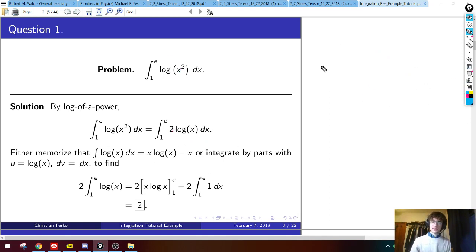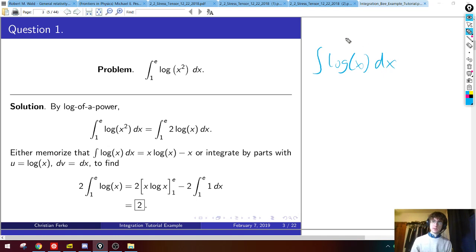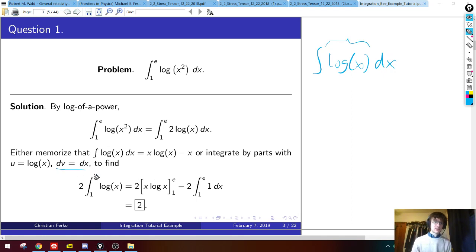So using log of a power, this definite integral of log(x²) is just twice the integral of log(x) dx. If you were competing in Integration B, you'd almost certainly have memorized that the integral of log(x) is x·log(x) − x. But if you had forgotten that, you would use integration by parts where dv equals dx.